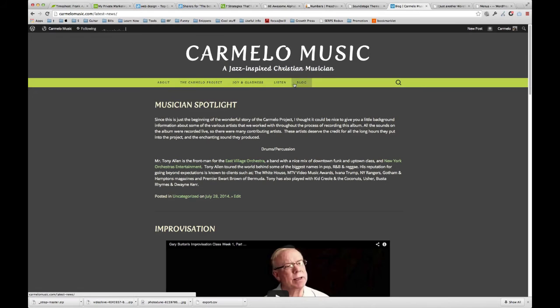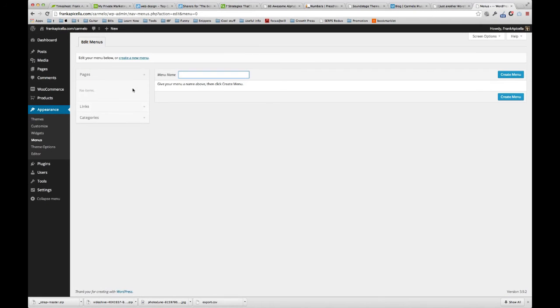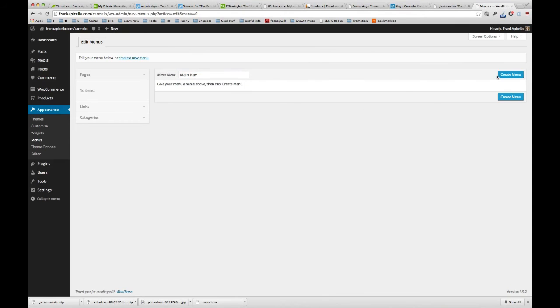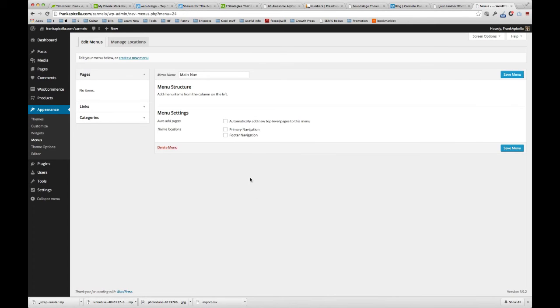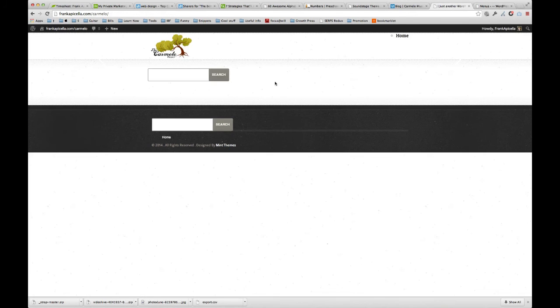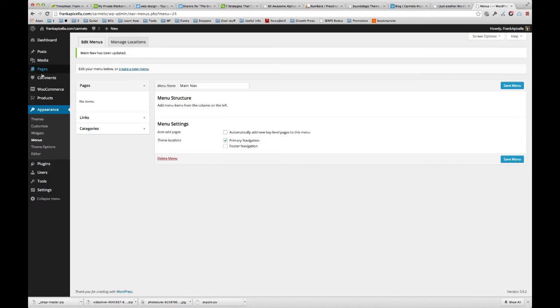We'll just for now use the same items here. Let's just do that and we'll switch later if we need to. I'm going to go here to appearance menus, type in main nav, create menu, and select primary navigation. I'm going to save that, but the thing is we have no pages right now, so we actually need to create these pages.